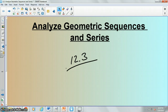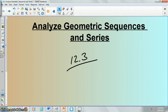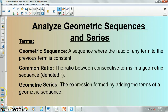Alright class, today we are studying geometric sequences and series. This is a different type of sequence and series than we talked about yesterday with arithmetic sequences. We're going to be doing similar types of problems, only the sequences are going to be of a different type.